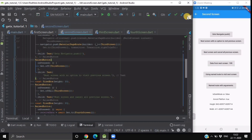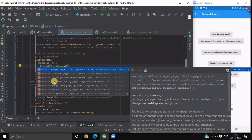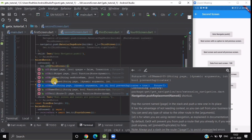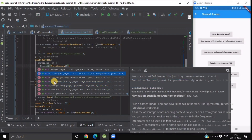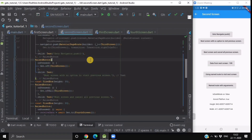If you are using named routes and want to go to the next screen with no option to go back, instead of Get.off, you write Get.offNamed and specify the route name. Similarly, you can use Get.offAllNamed to clear all previous routes. I hope you liked this complete route navigation overview of the GetX package, because it is very easy, quick, and a practical way to manage routes in your Flutter application.